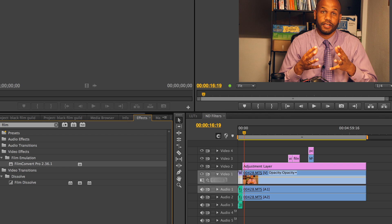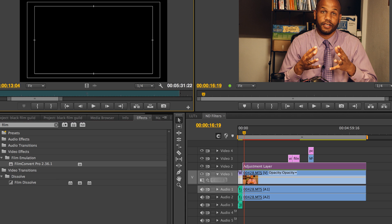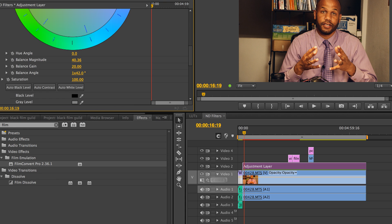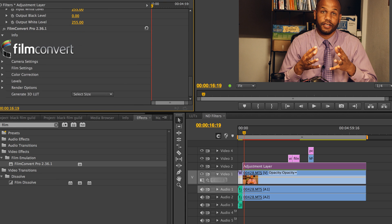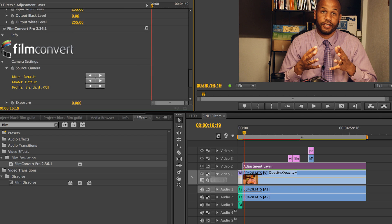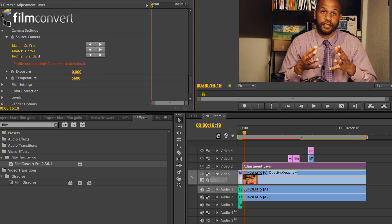Film Convert has a bunch of different profiles you can select from. If you're using a RED, you can use the dropdown menu to select it. If you're using a C100 Mark II, they have a dropdown for that too. When you pick that profile you can decide what type of look you want, adjust color temperature, adjust brightness — and you can imagine why it's important to have more color information in the image, because the more information you have, the more latitude you'll have when editing.